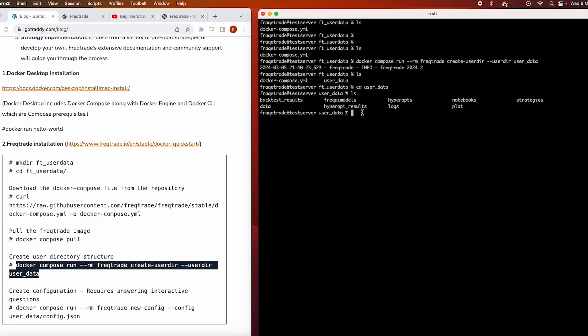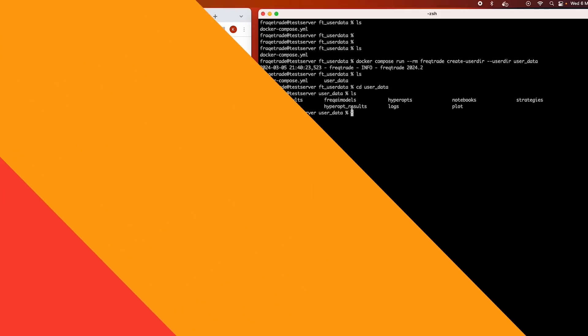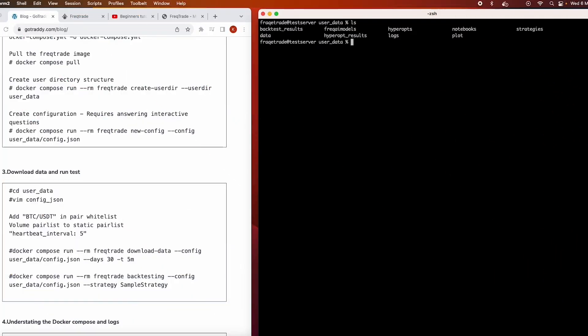Inside user_data we have directories for backtest results, AI models, hyperopt, notebooks, strategies, data, hyperopt results, logs, and plots. Now we move to the next step — creating the configuration. We can do this in two ways: run the configuration command, or manually create and edit a config.json file.